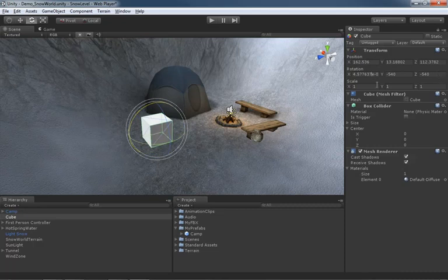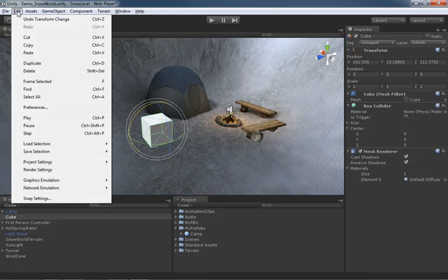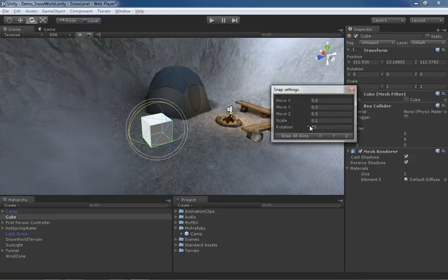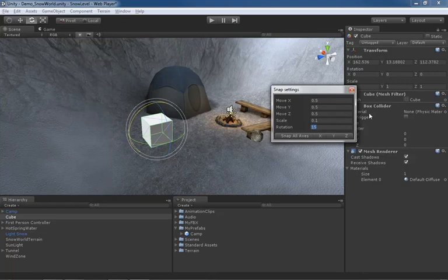Now for simplicity's sake, I'm going to take all my rotations here and we're going to zero these out. Start back over. Now how do you change the increment we're using for this rotation snapping? Let's go to edit and jump down to snap settings. And you can see our rotation increment value is currently set to 15 degrees.